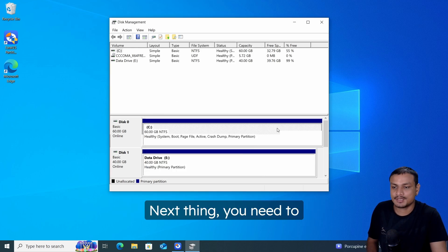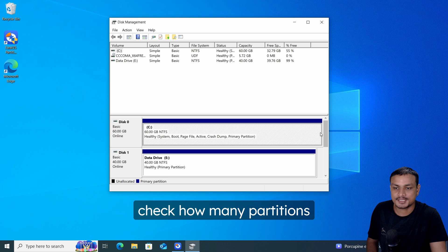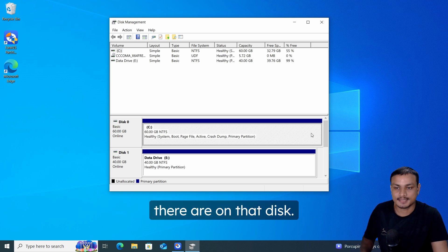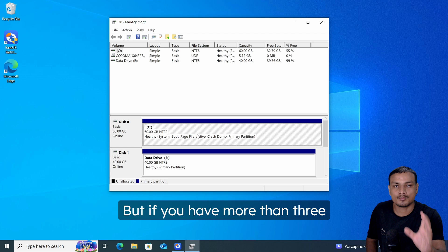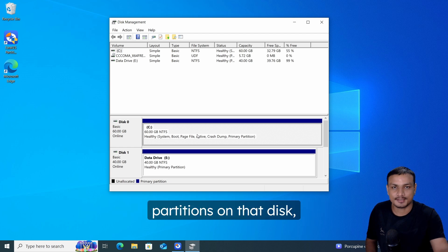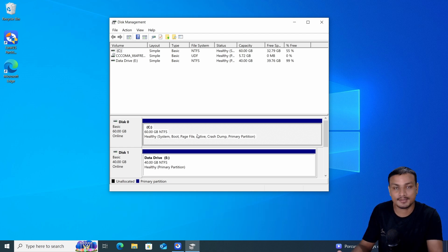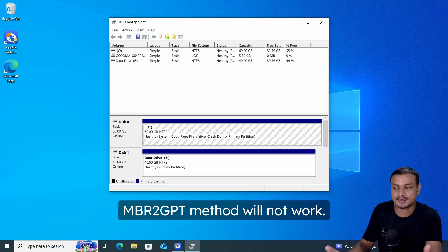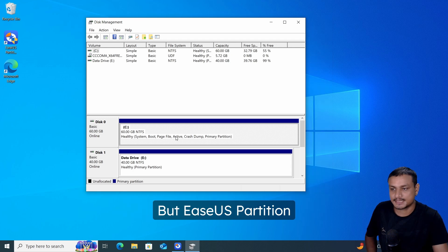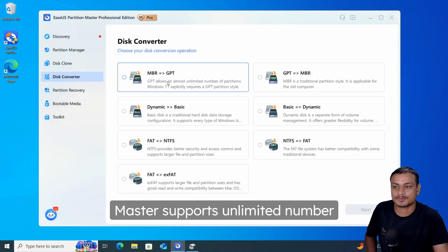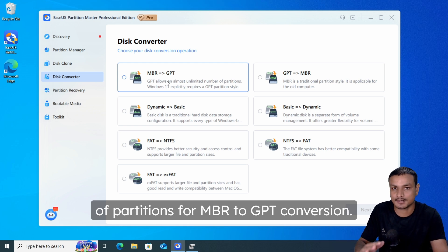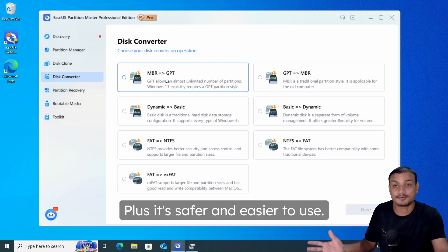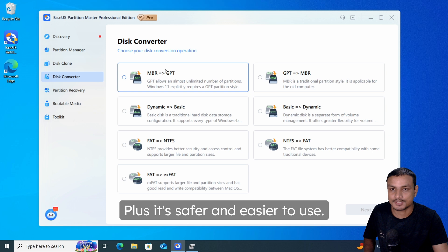Next, check how many partitions are on that disk. In my case there's only one. But if you have more than three partitions on that disk, the MBR to GPT command-line method will not work. EaseUS Partition Master supports an unlimited number of partitions for MBR to GPT conversion, and it's safer and easier to use.